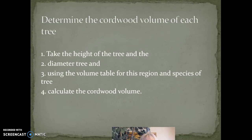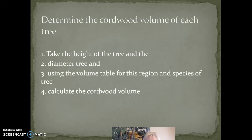We're going to use a volume table for cordwood, which is firewood and pulp and paper. So you take the height of the tree, you take the diameter of the tree, and use the volume table for this region and this species of trees — which in this case is ponderosa pine — and find the cordwood volume, add those up, and you'll get the cordwood volume per plot.